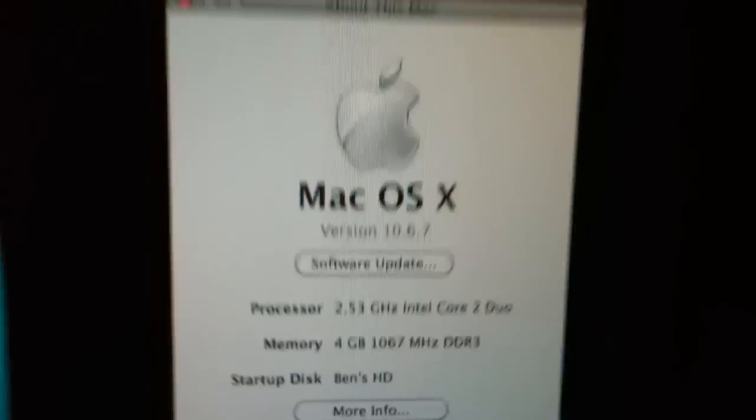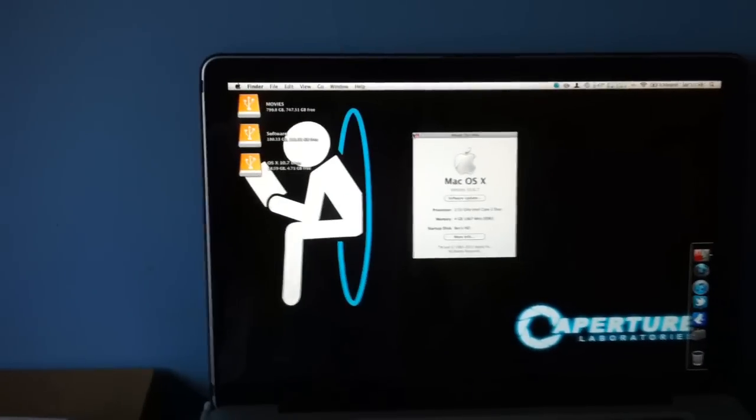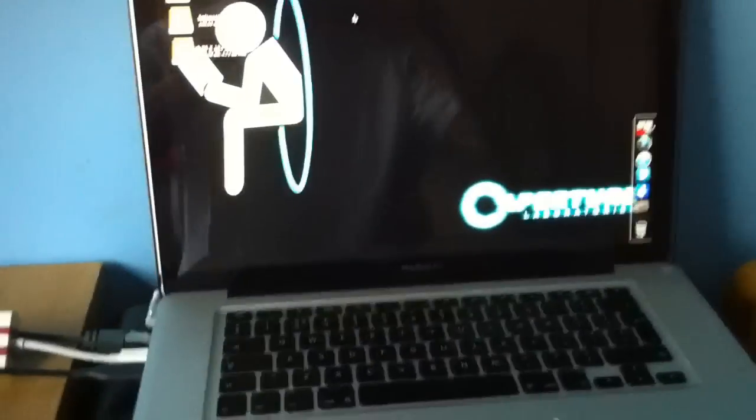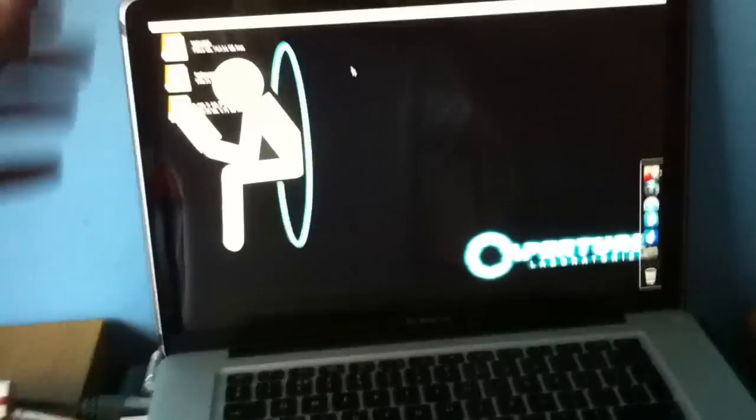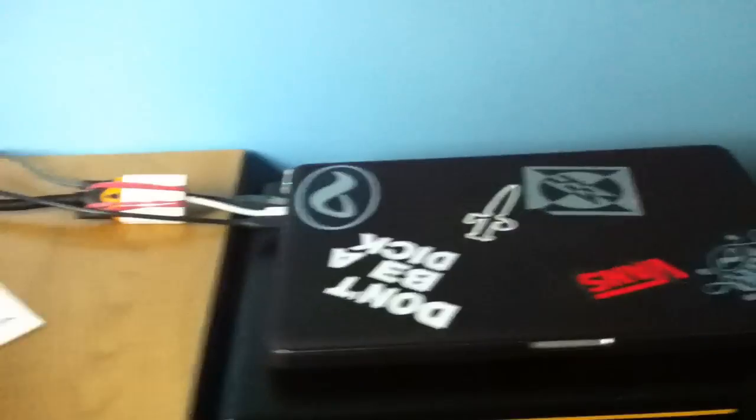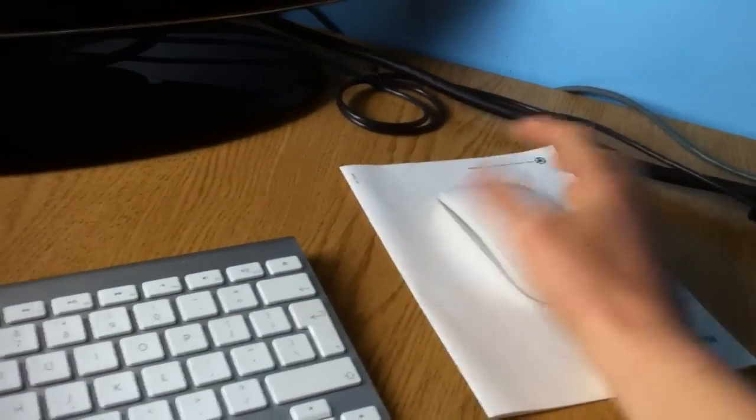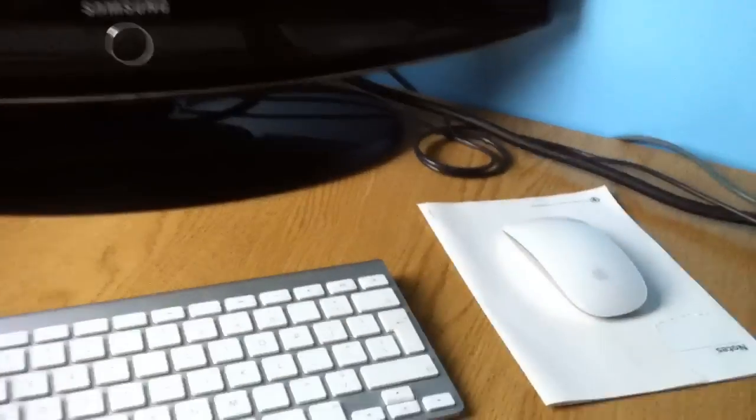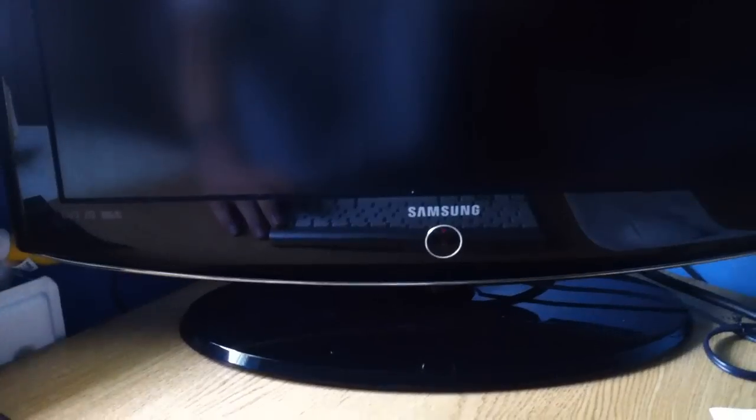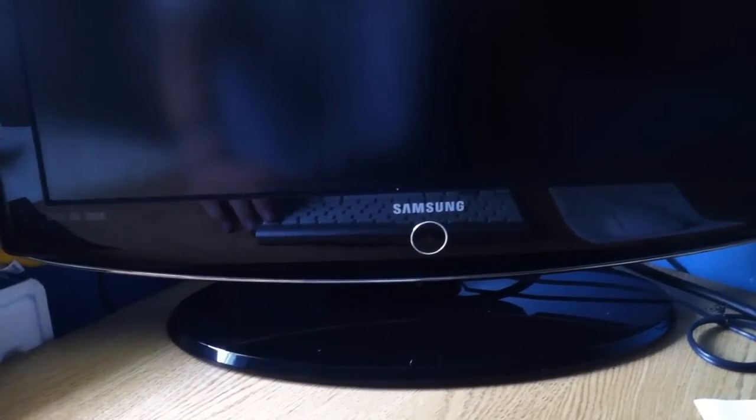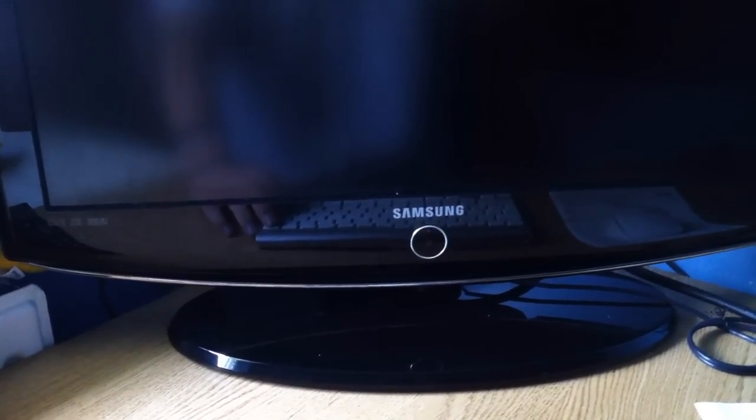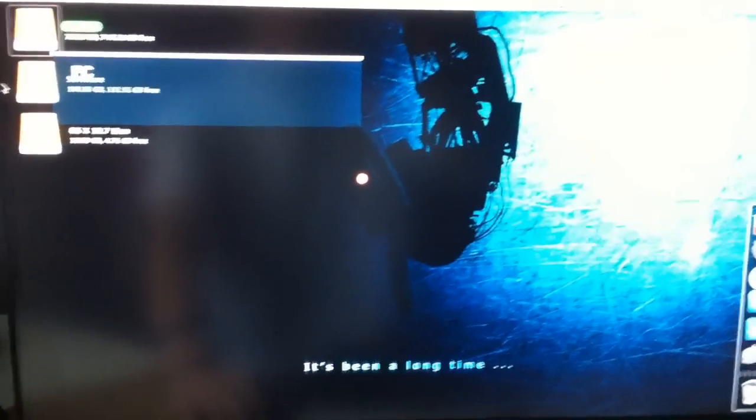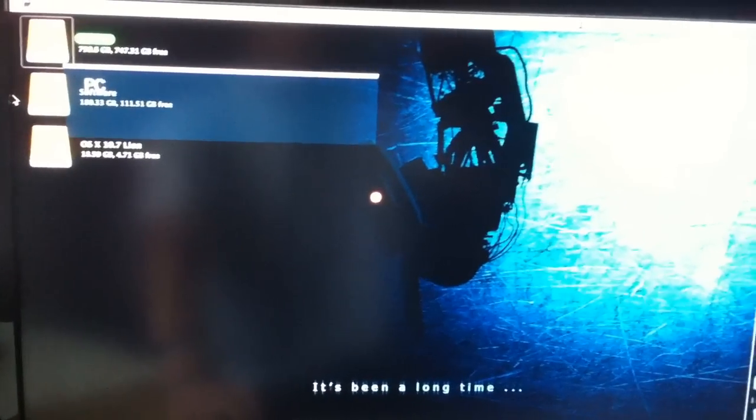10.6.7, and if I shut down the MacBook here you'll notice that my screen turns off as well with it. And if I move my Bluetooth peripherals, in this case the mouse, or you can use a keyboard, the monitor comes back on.